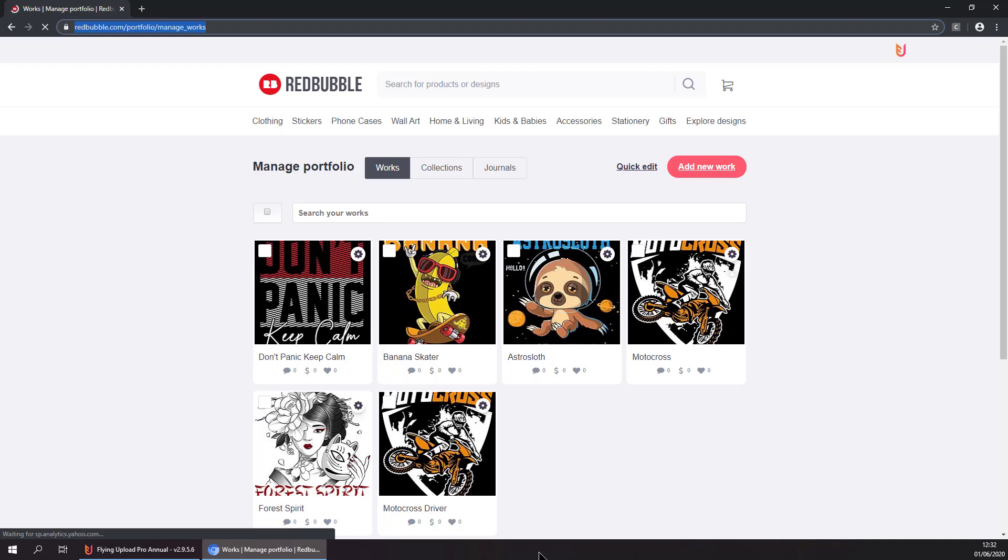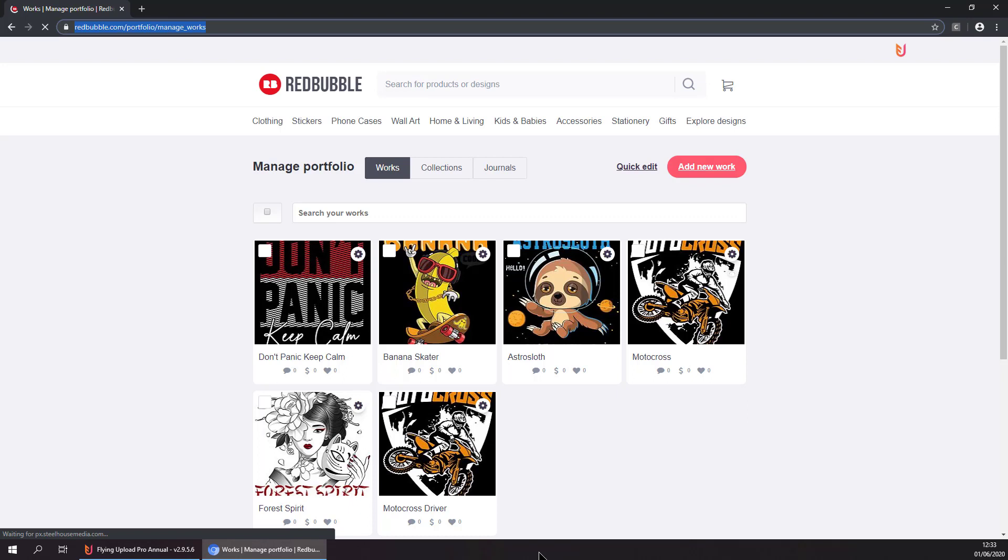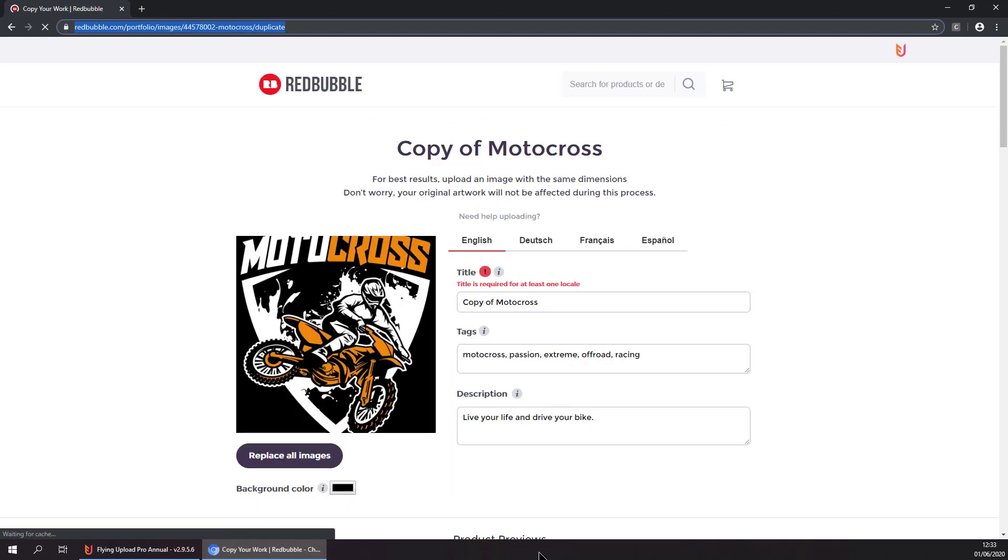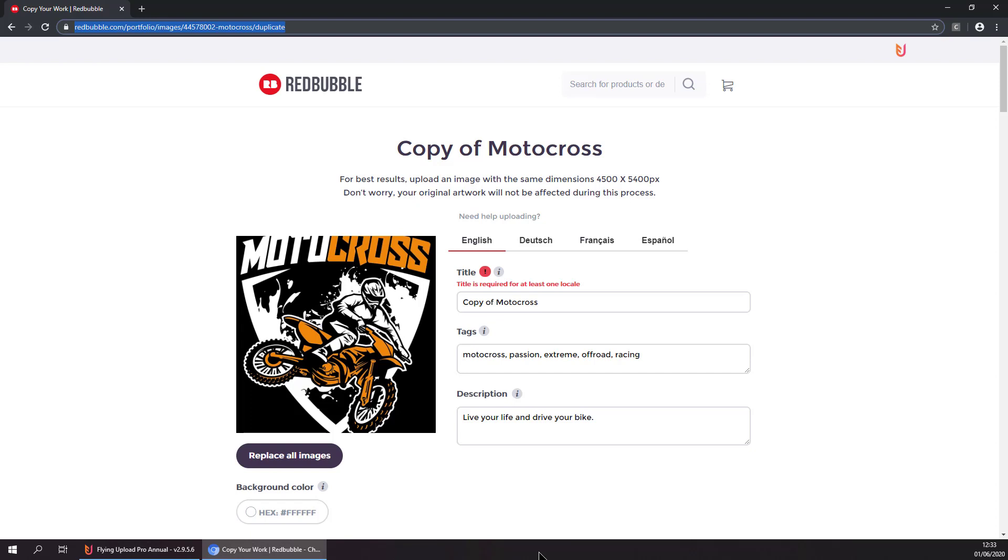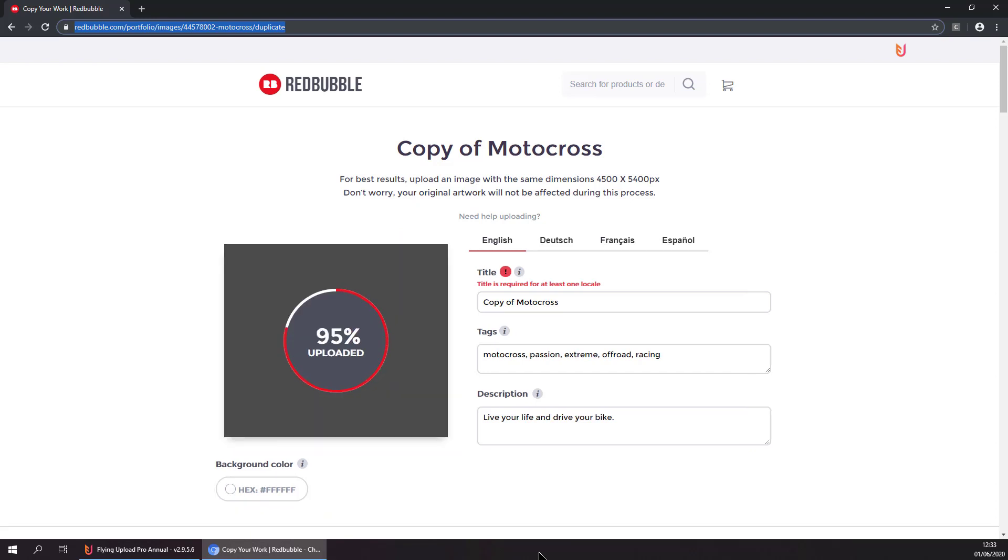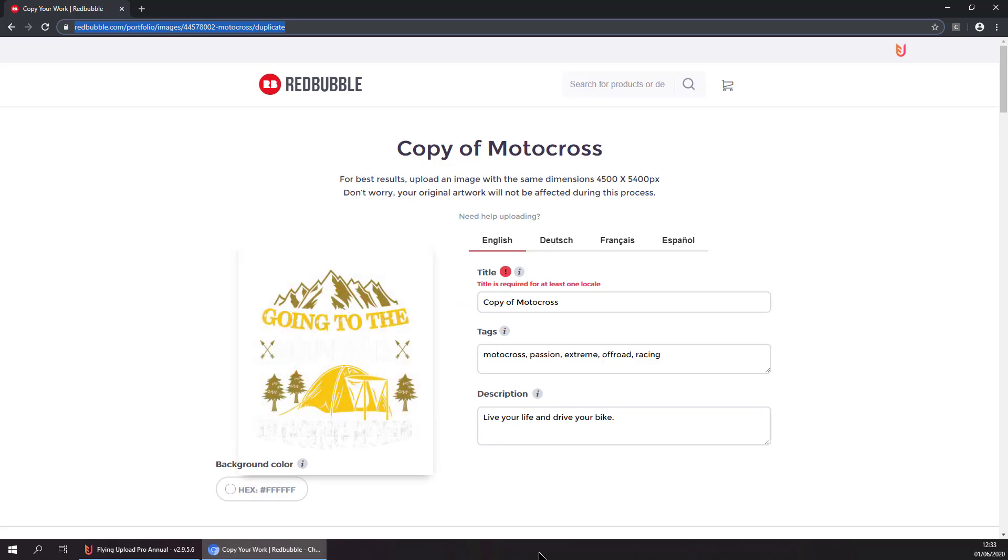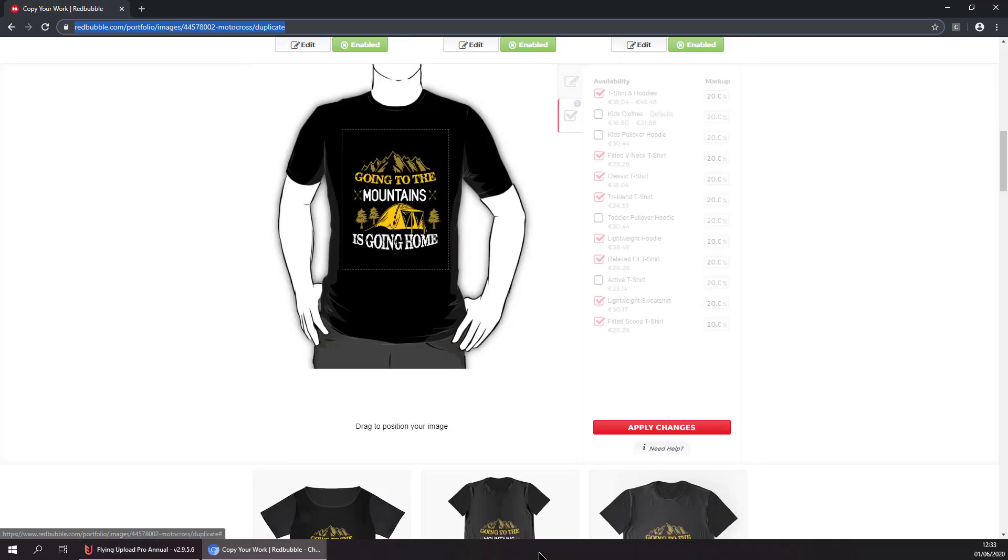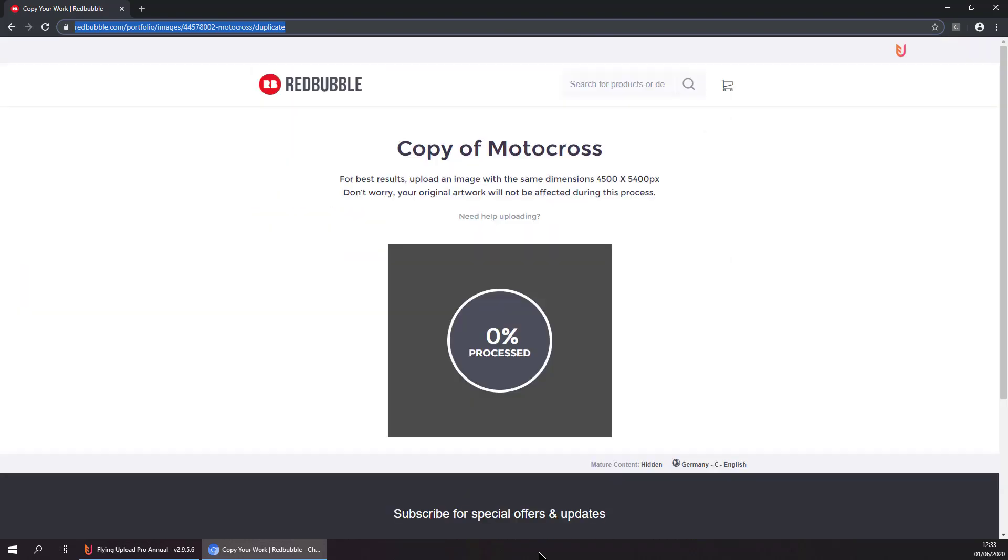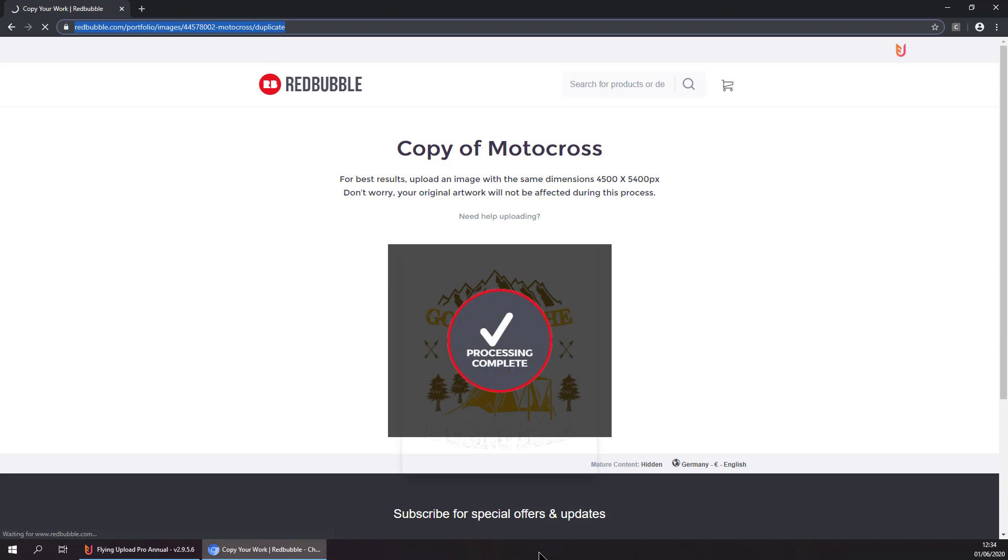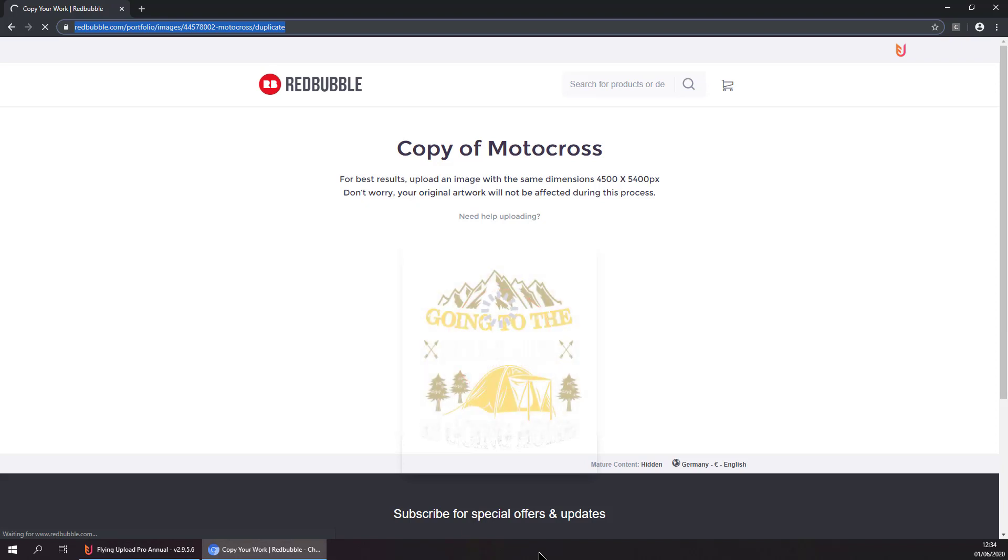Now the upload is done completely automatically by LineUpload. It is selecting our template, uploading the image, setting the background color, and entering the title, description, and tags before publishing the design. We have finished uploading our first design, and it is continuing with the second design right away.